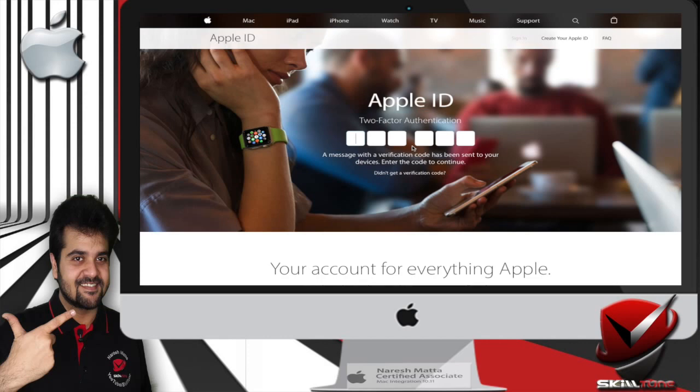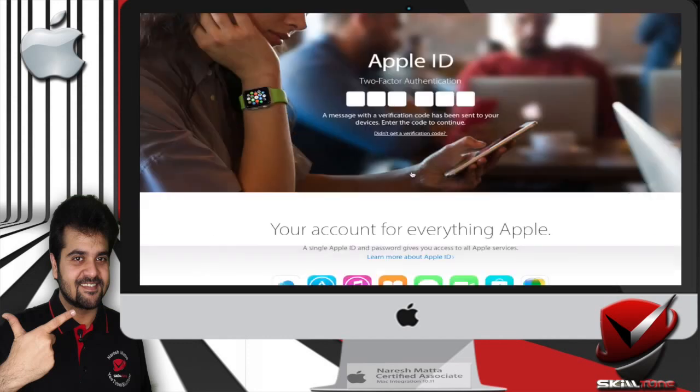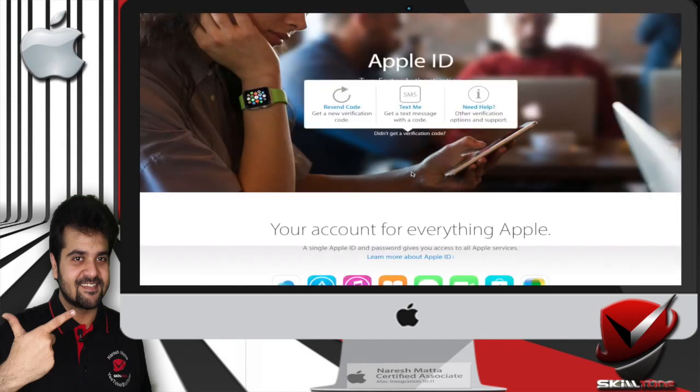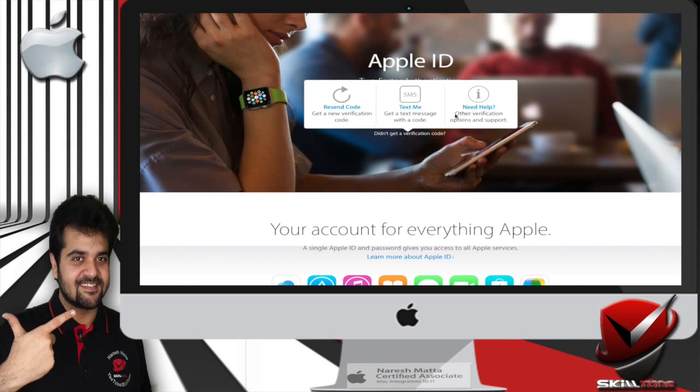You will be prompted with three options: resend code, text me, or need help. Assuming we do not have access to the number, let's click on 'need help' because it gives you other verification options and support.